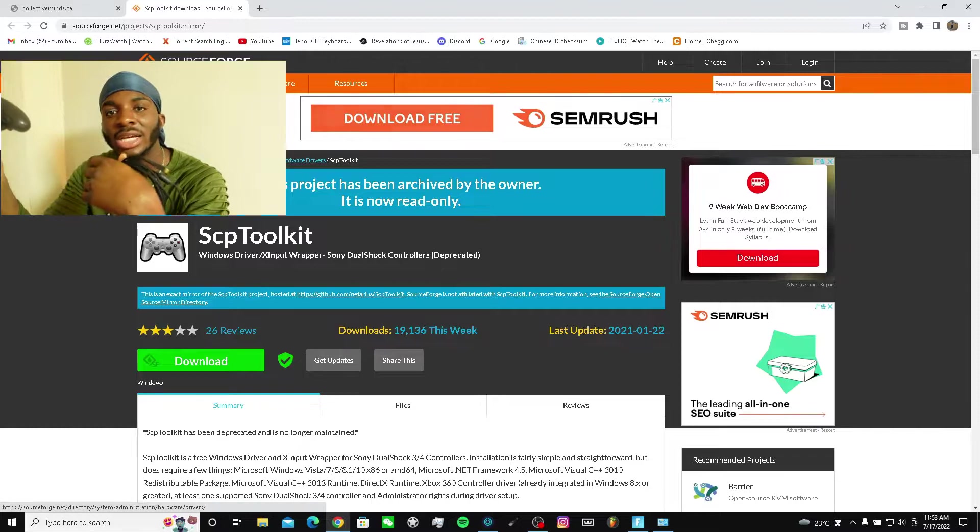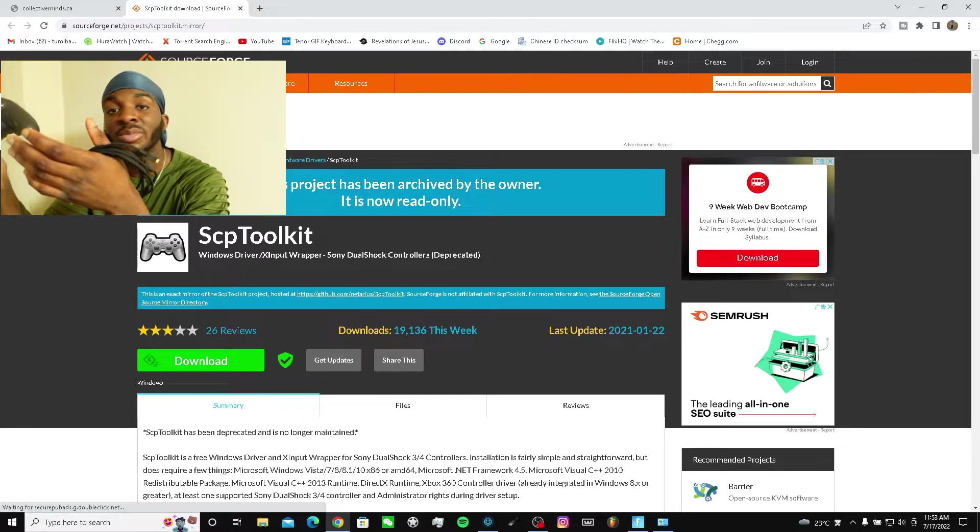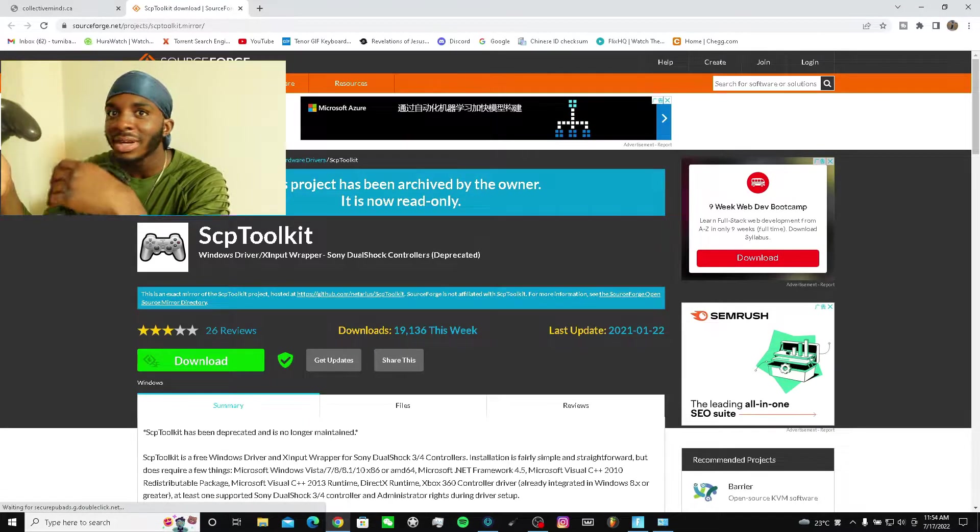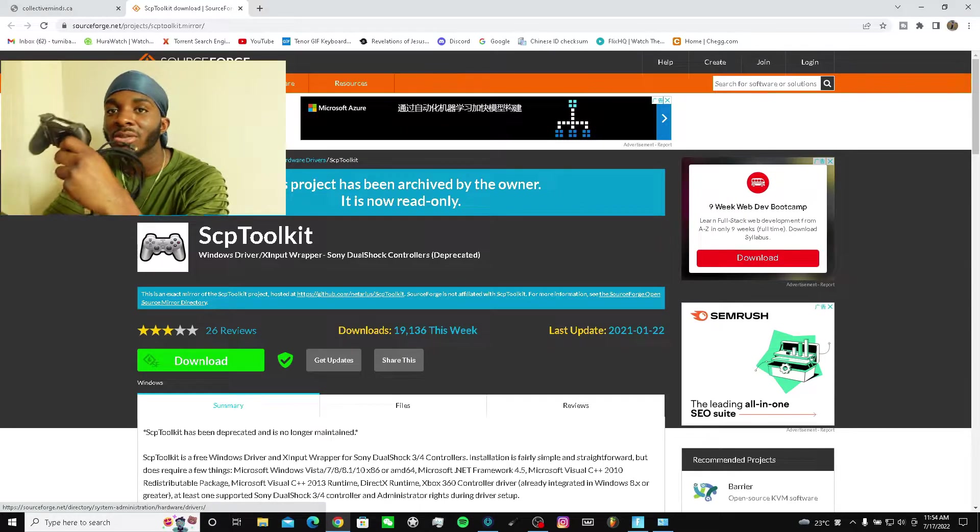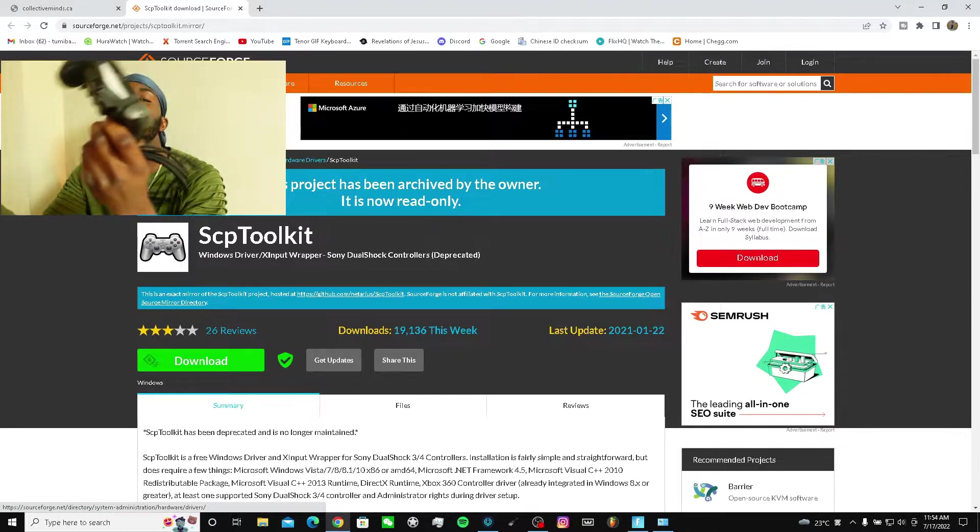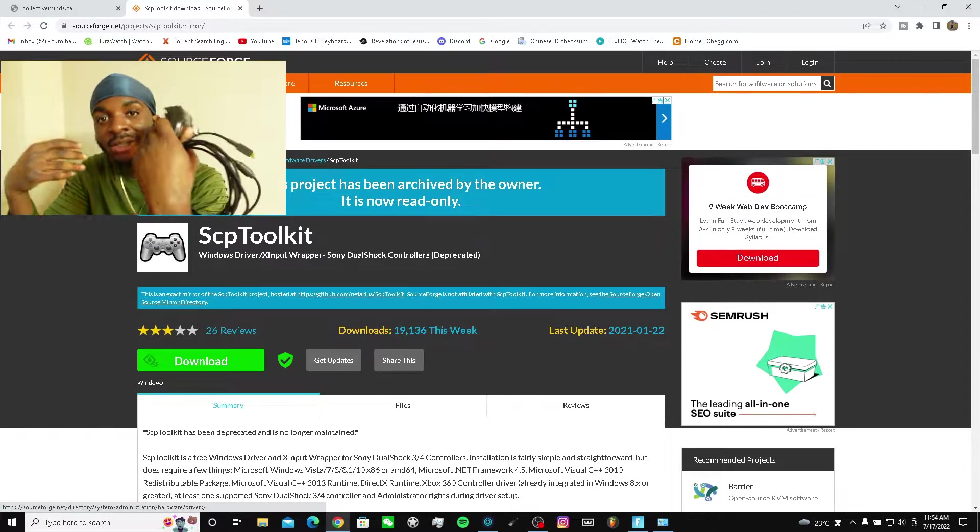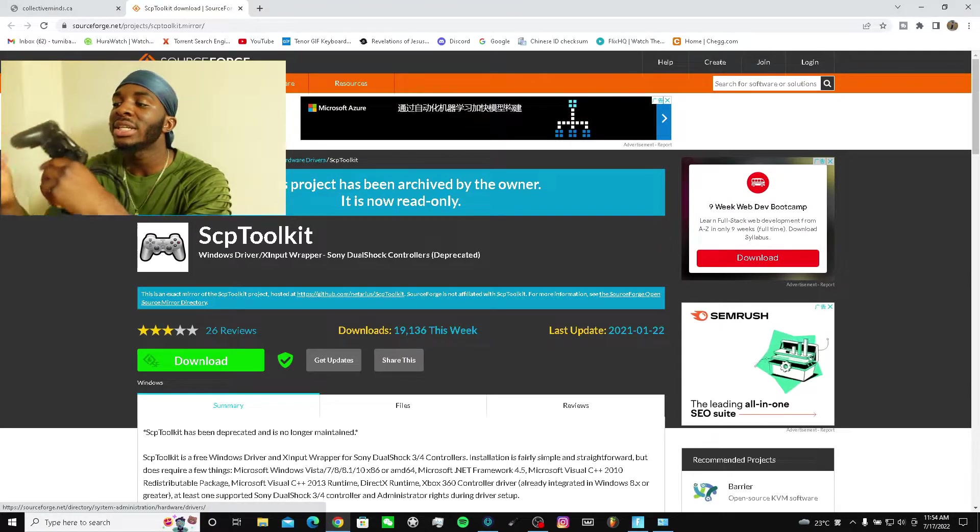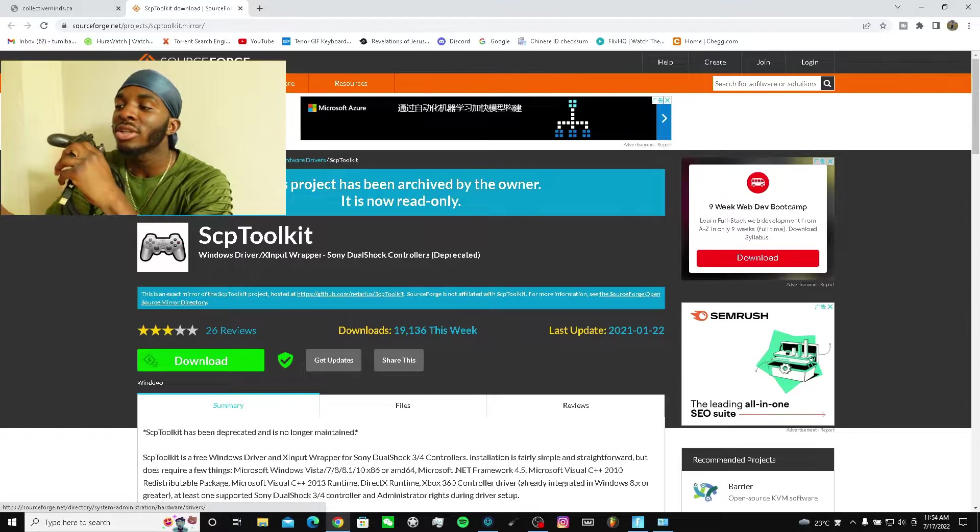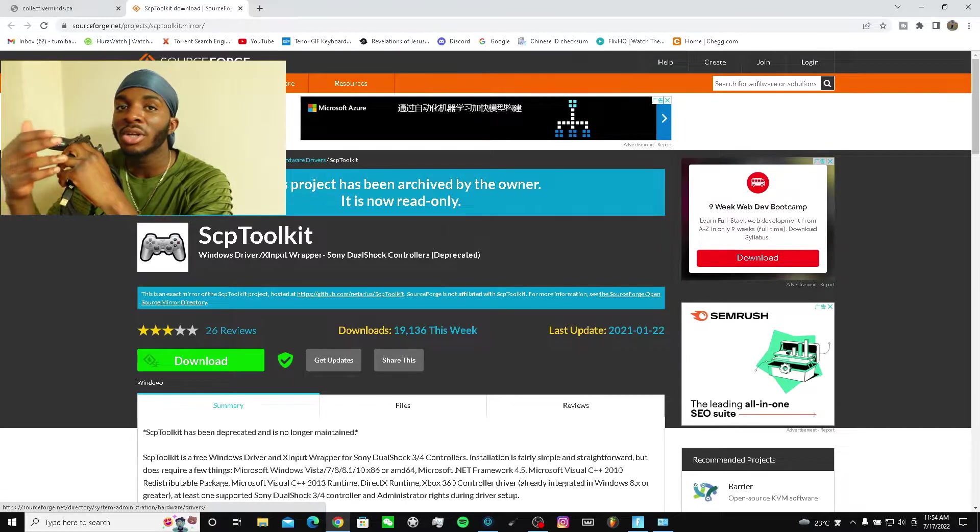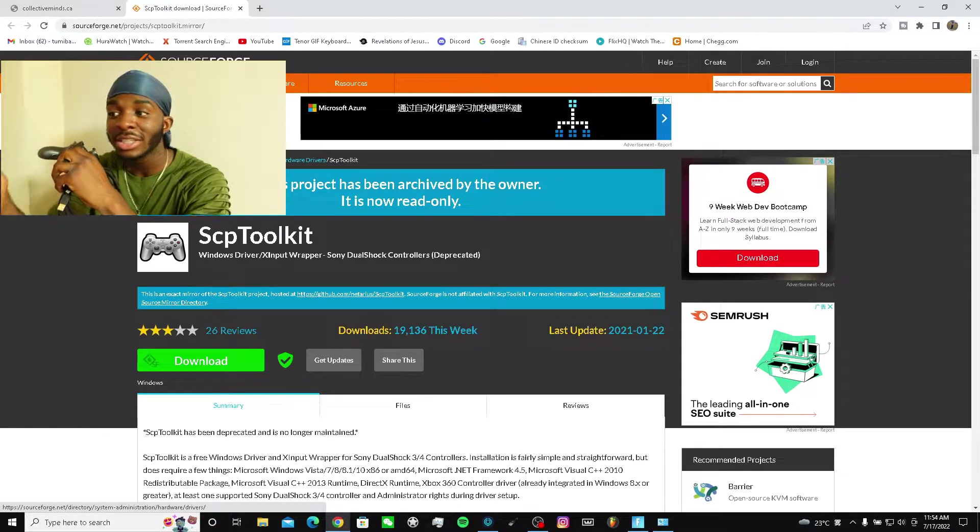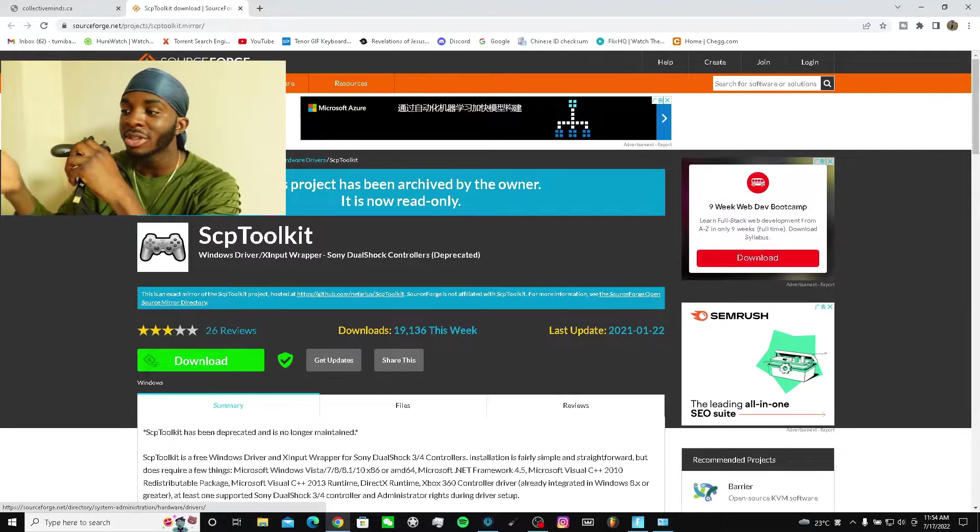Some people use Steam but I don't find it beneficial in any way, so I use this one. It's more easier for me. I basically uninstalled it because some of you didn't know how to install it as well.